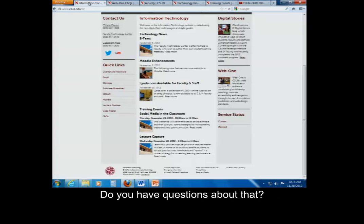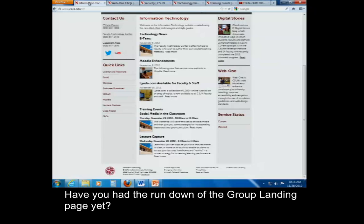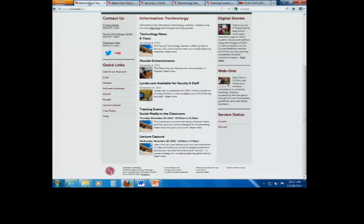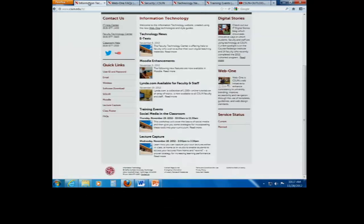Do you have questions about that? Have you had the rundown of the group landing page yet, or how the theme or anything like that?